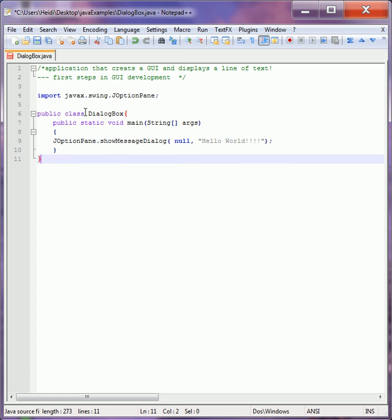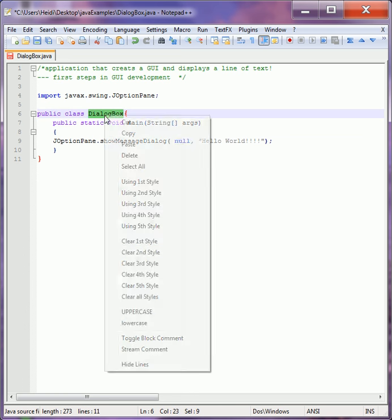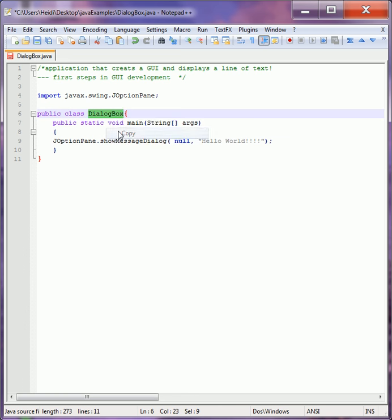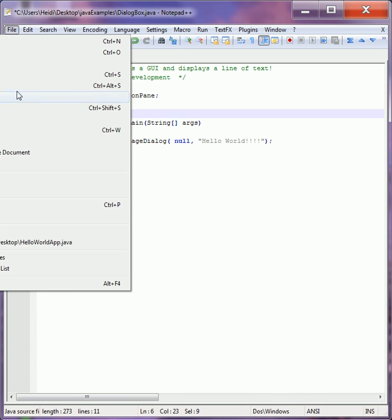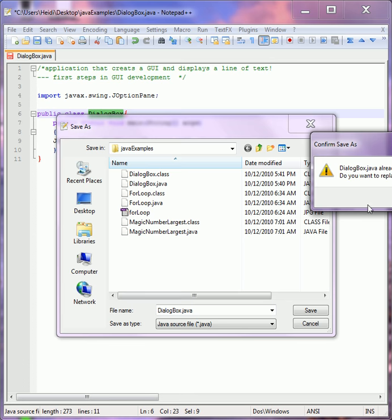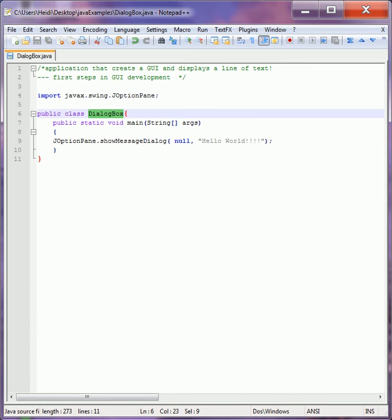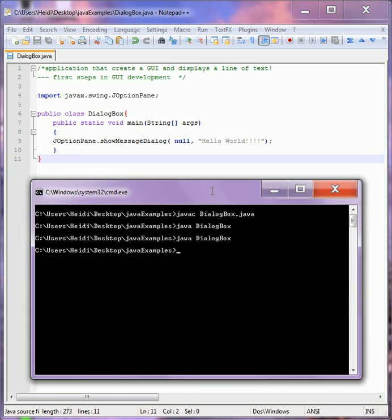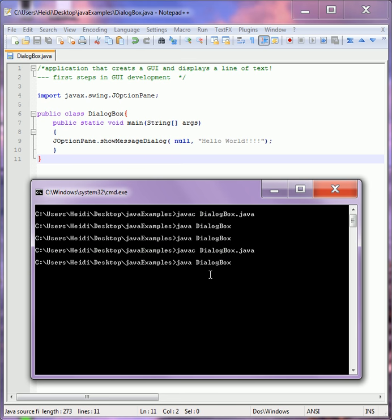Now we have to save this file with the same name as the class. And then we jump over into our DOS window and compile that guy. And then we run him.